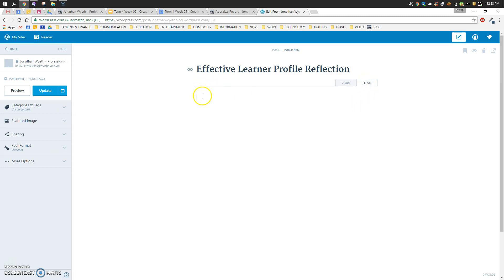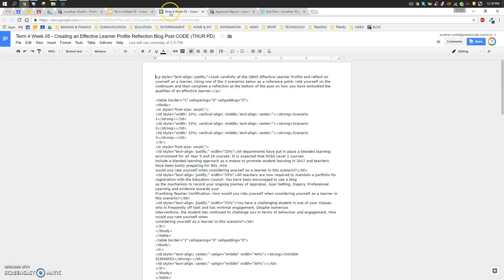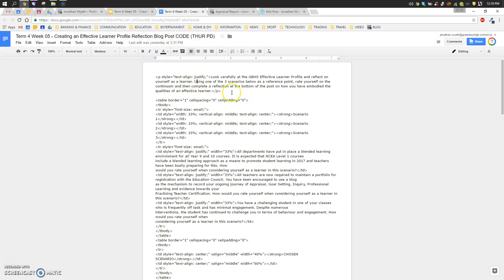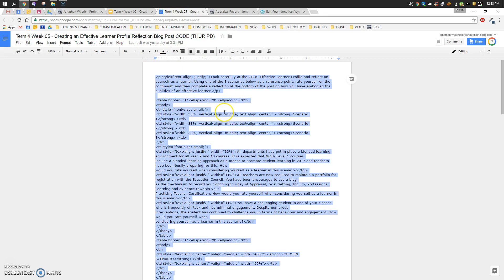So we've got our cursor in there and there's currently nothing in there, so we're going to switch over now and go to that effective learner profile reflection blog post code Google Doc. All we need to do is click in and control A to select all, and then we go control C to copy all that code.